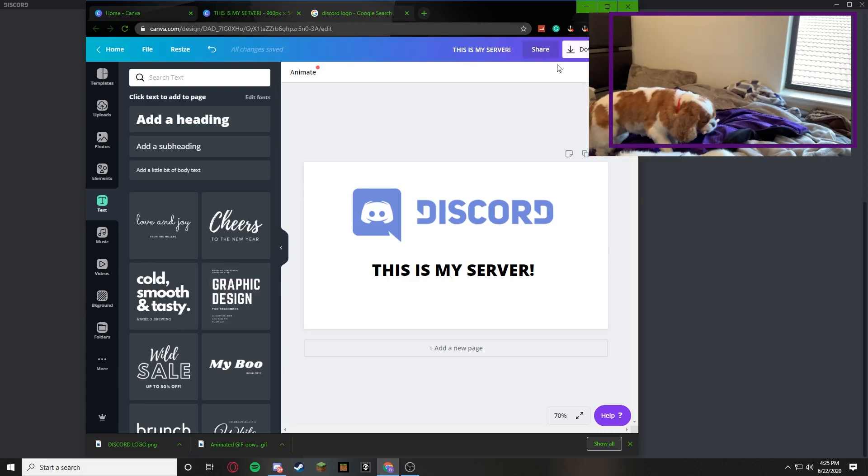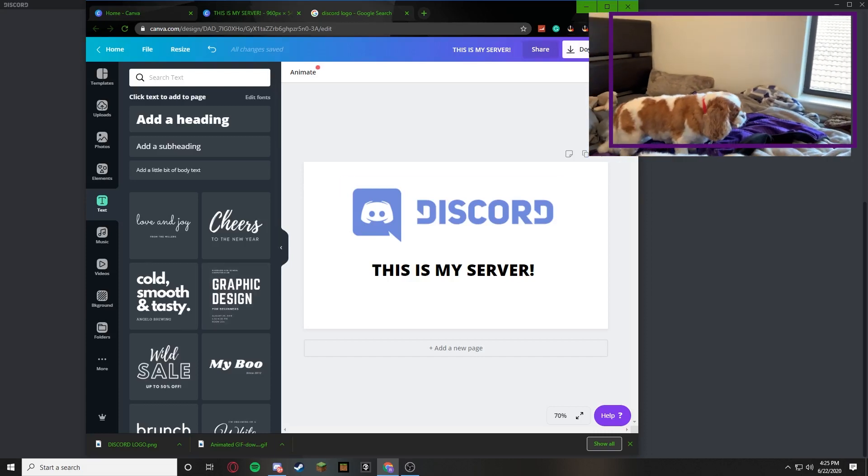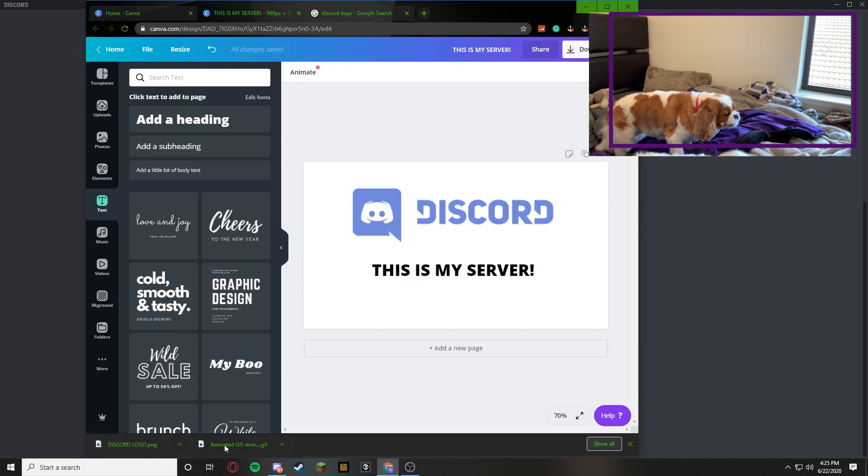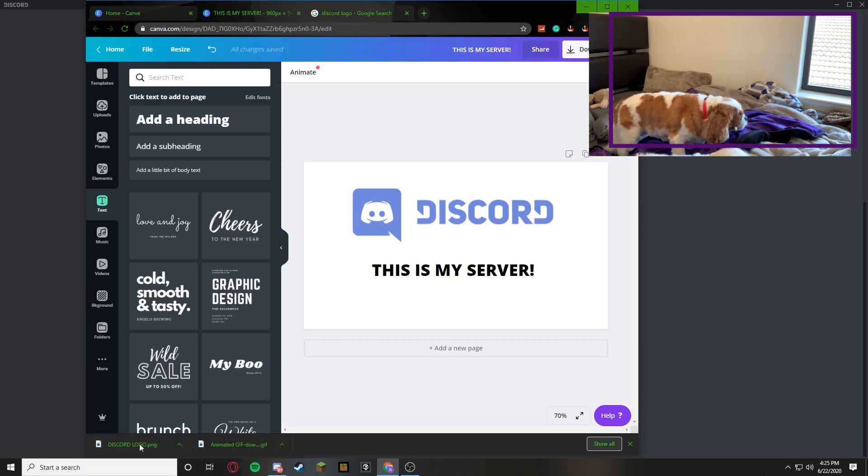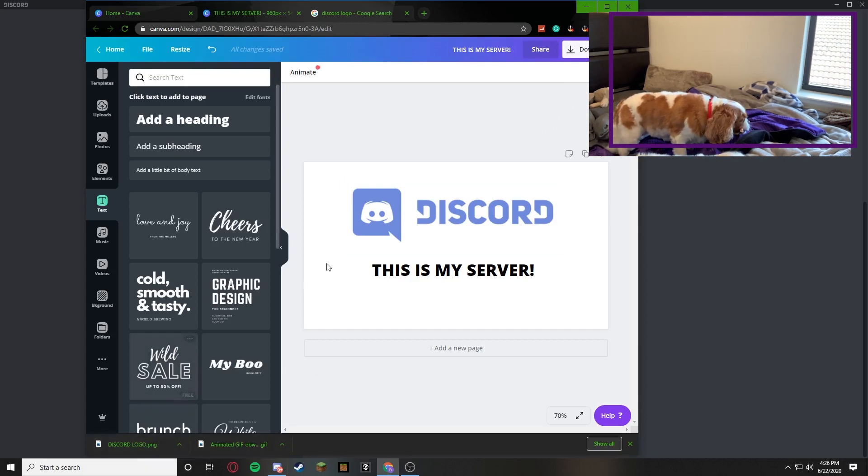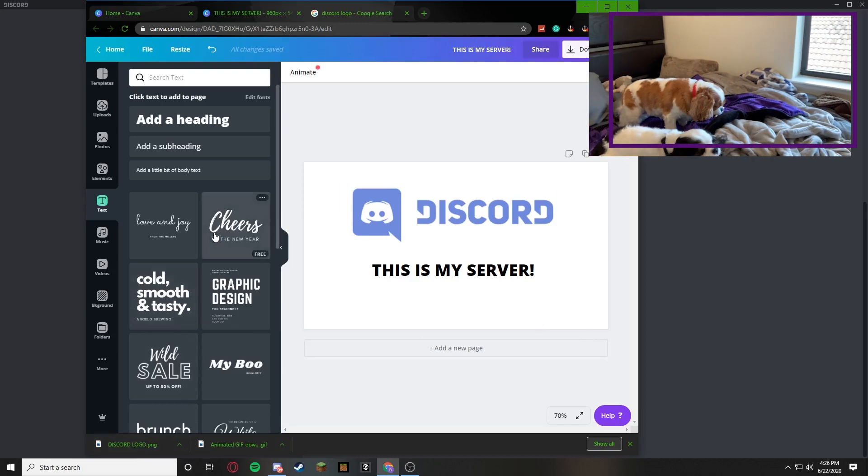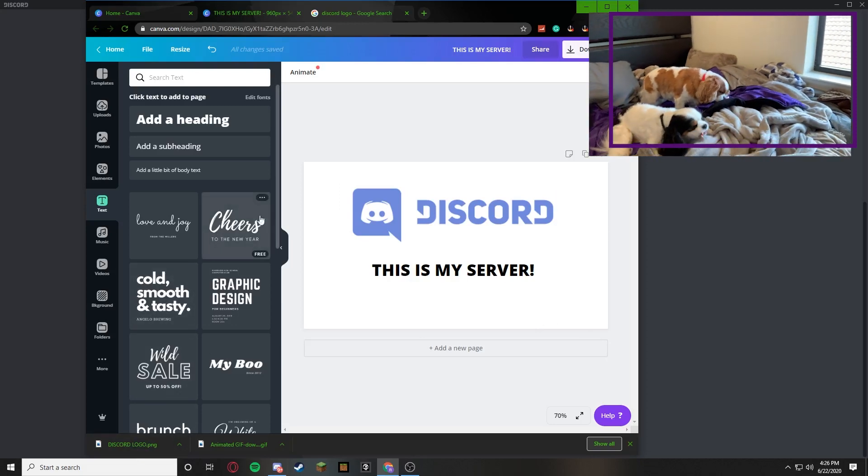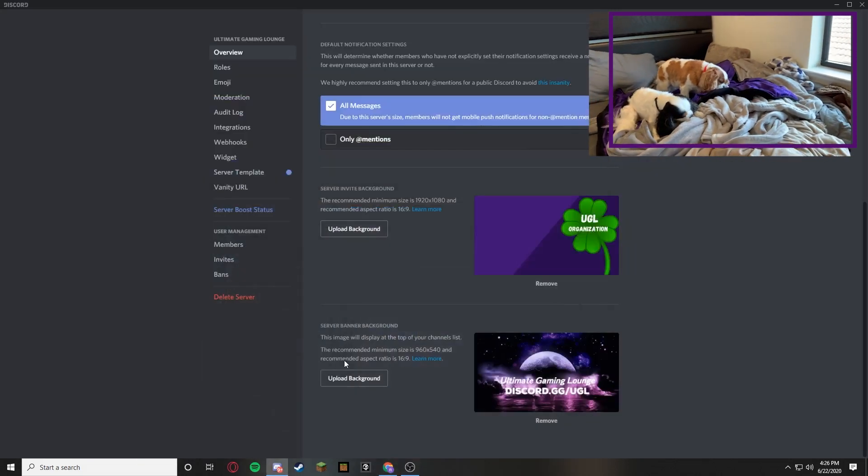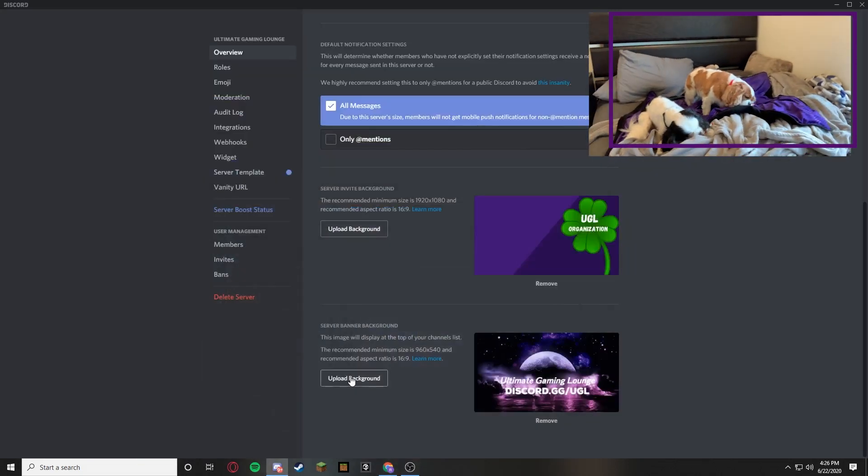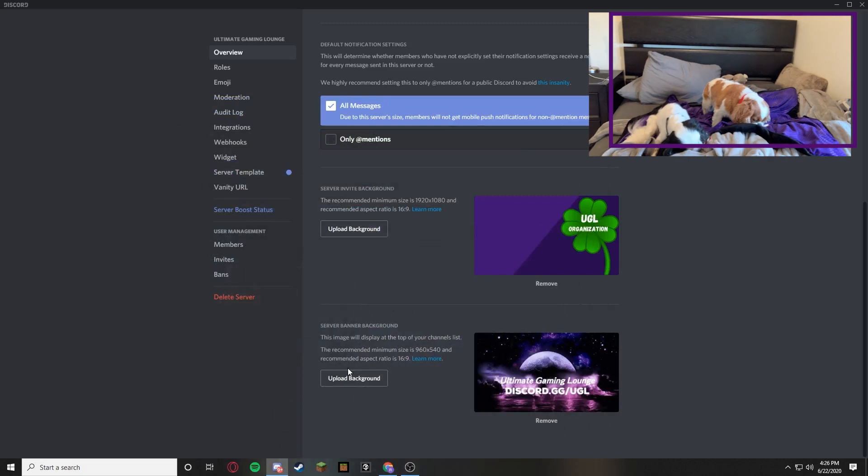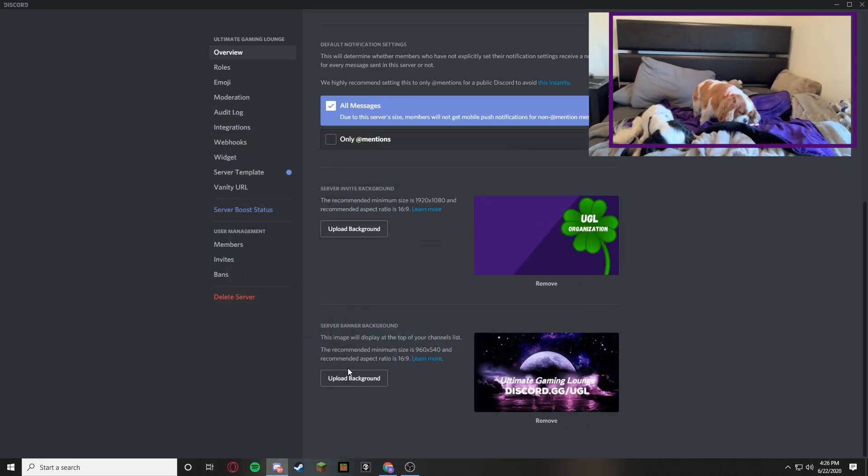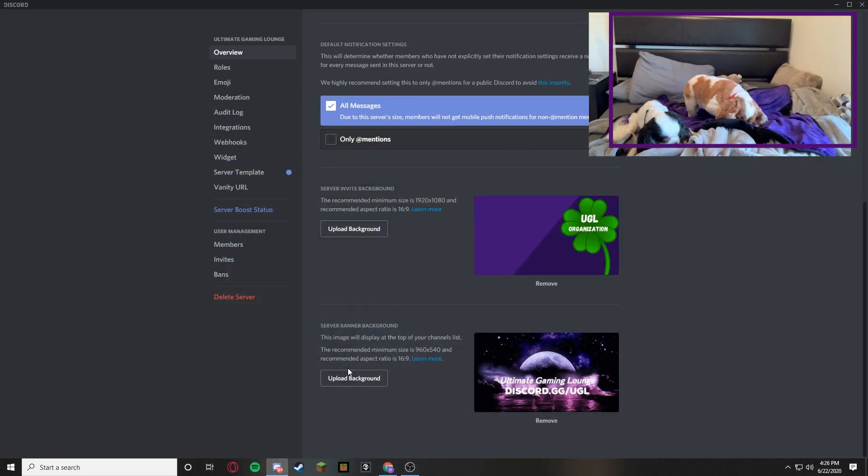Once you do that you're going to press download. Once you press download it'll go down in the downloads right here. And then you're going to drag it onto your desktop like I did earlier in the video. And you go to Discord, upload background, and then boom, you just pick that image and you're done.